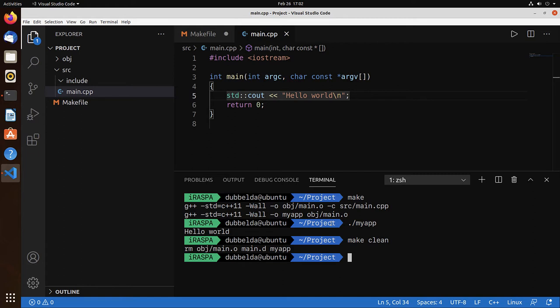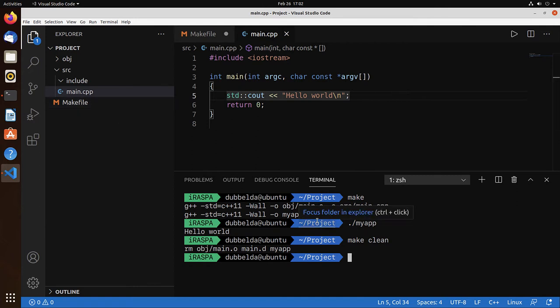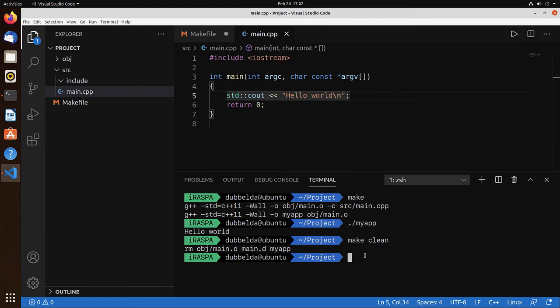So the makefile extension is very nice. It helps you out because it automatically works for many, many source files. So this workflow is nice. That means that you edit the files in Visual Studio Code and you do all the commands in the terminal to compile and run.